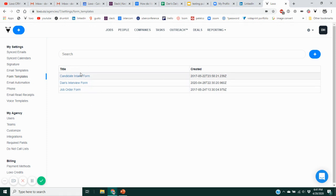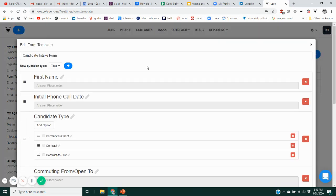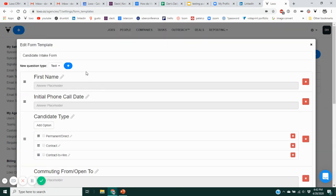You'll see a list of all the forms you've created previously. In this demo account, I've got a generic candidate intake form, a job order form, and one I just created called Dan's Interview Form. You can create as many forms as you like using the Add button at the upper right. Here's a typical candidate intake form. When you create the form template, at the upper left you'll have a space to enter the name of the form.